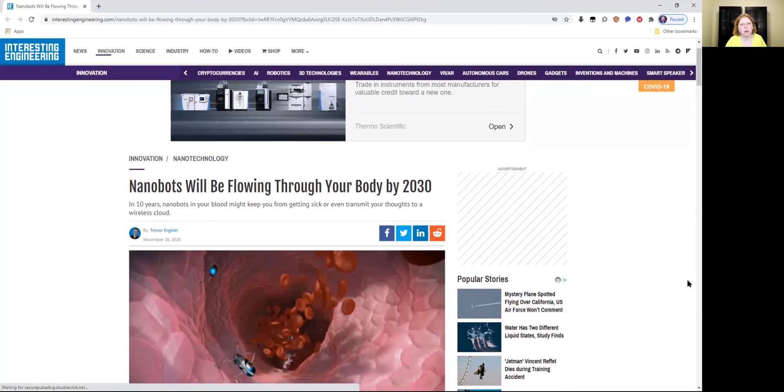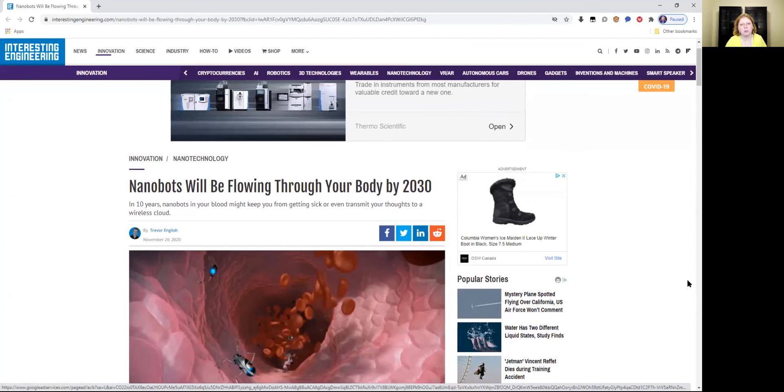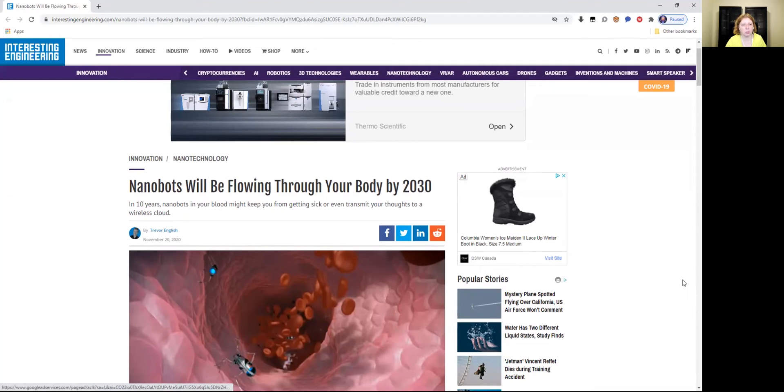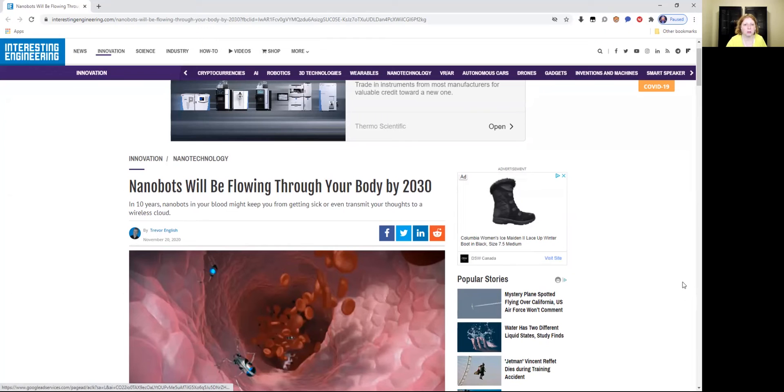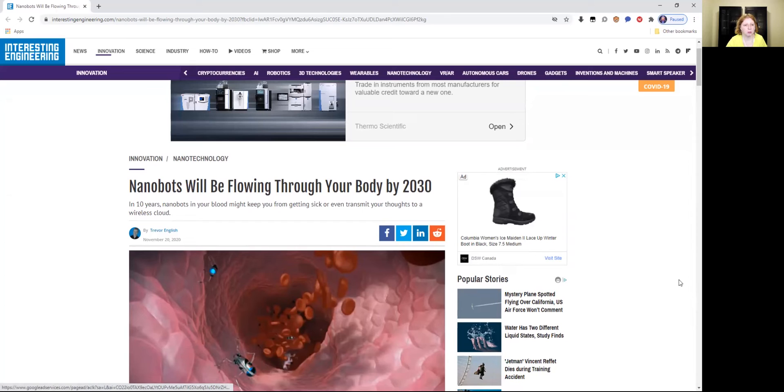So this is the nanobots will be flowing through your body by 2030 article, the nanotechnology that I'm talking about. It says in 10 years, nanobots in your blood might keep you from getting sick or even transmit your thoughts to a wireless cloud. So synthetic telepathy.